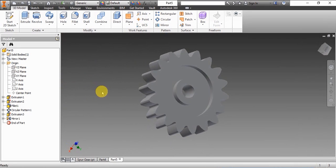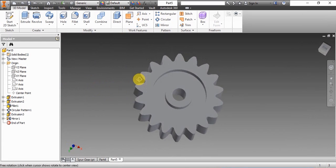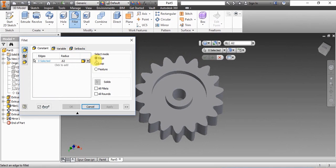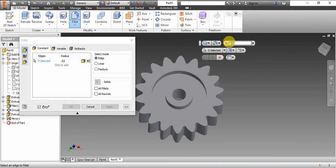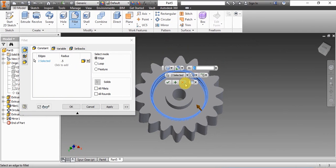Now the feature has been created on both sides of the gear, and we'll fillet these new edges that have been created using the fillet tool. Set the fillet radius and then select the edges.